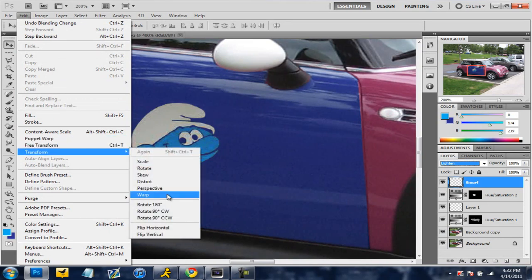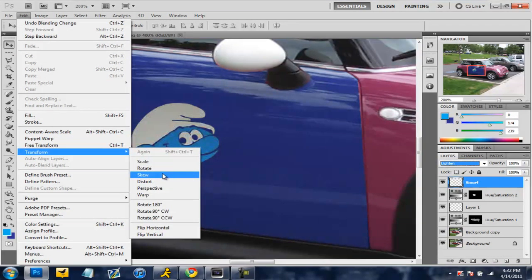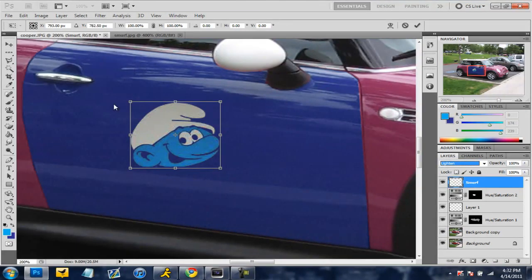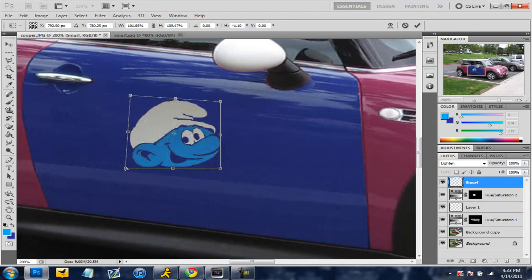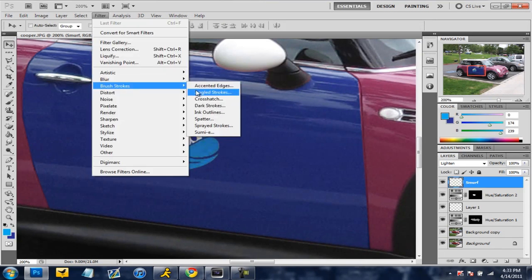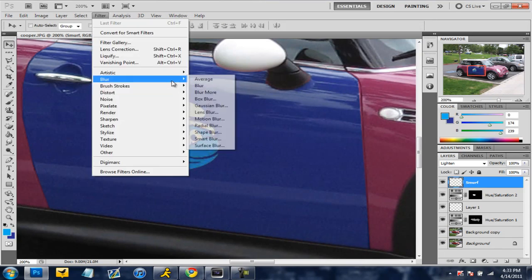And now if you go to edit and then transform then you can go to skew or pick whatever one you want. I use skew and that just makes it level with the car to make it look like it's actually on the car door.